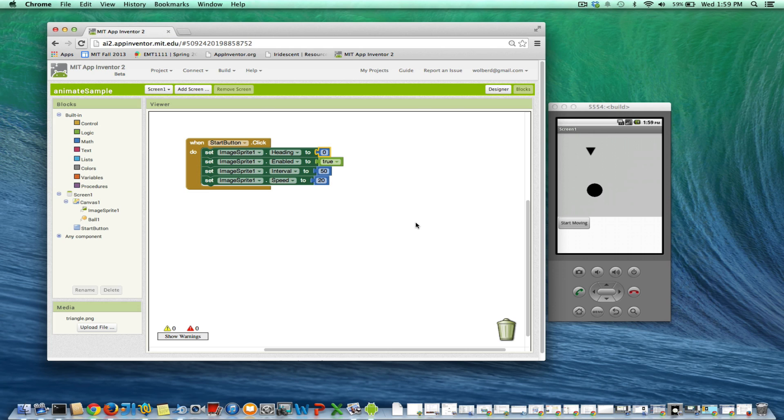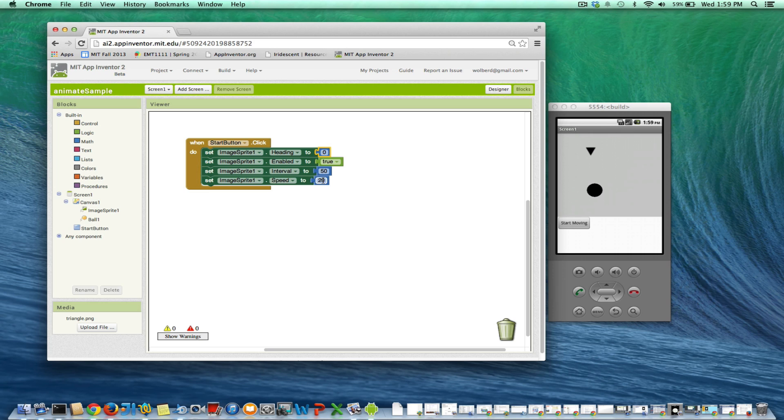Okay, so let's start with bouncing off edges. I've got an app that works right now, and when the start button is clicked, I basically make this guy move to the right. Let's just make this a little slower - 10 pixels every 50 milliseconds.